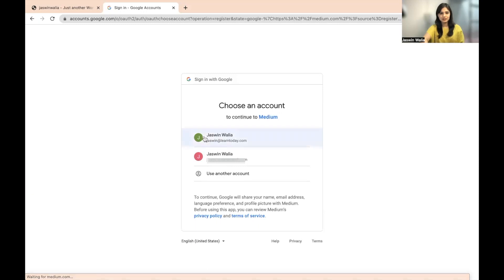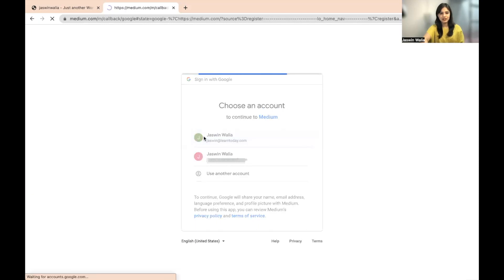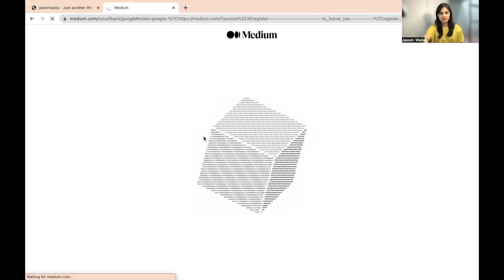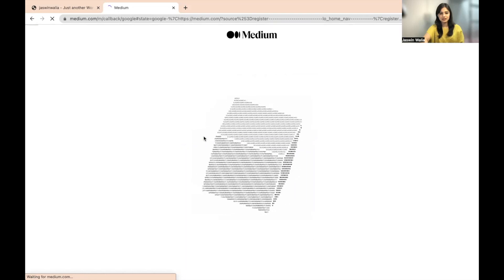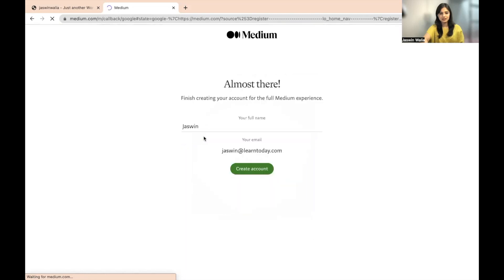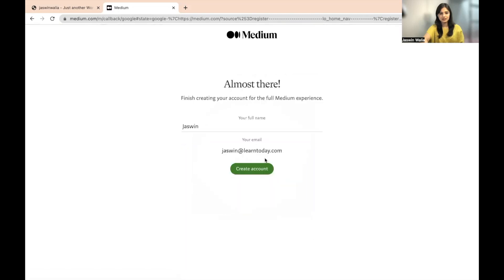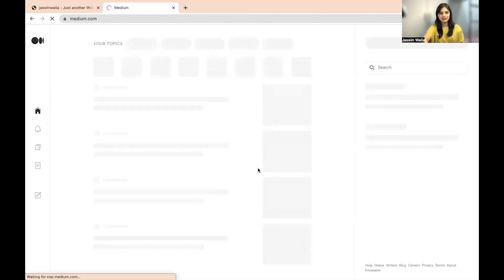Over here, that's my email. I can just click on that for name and create an account and that's it. That's done.